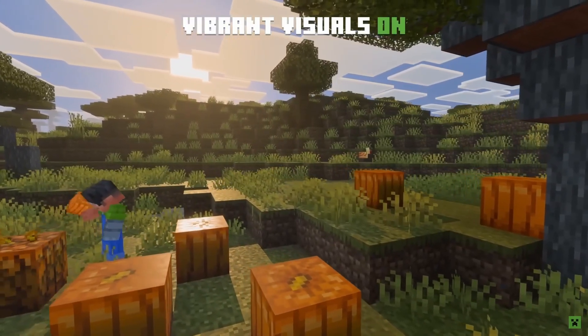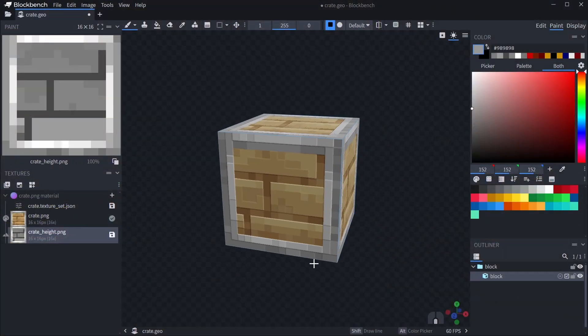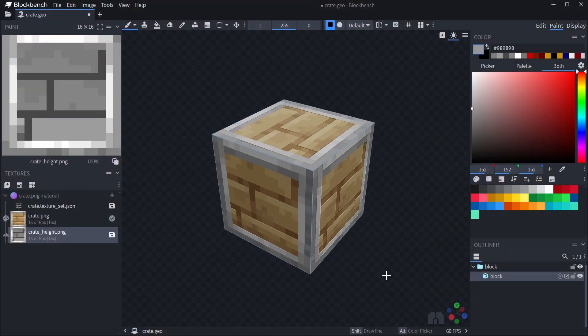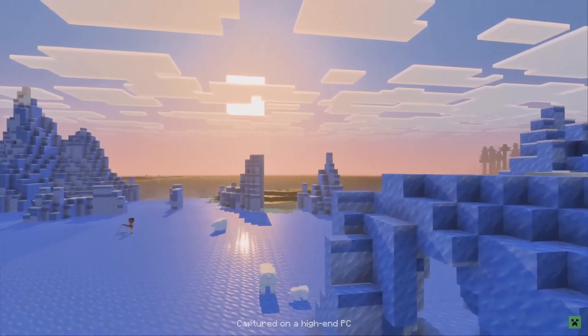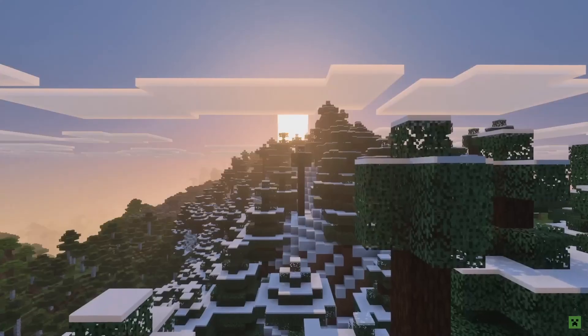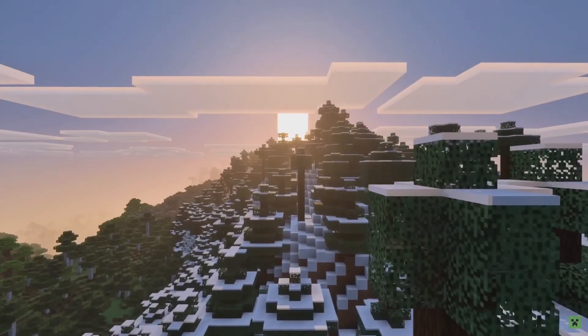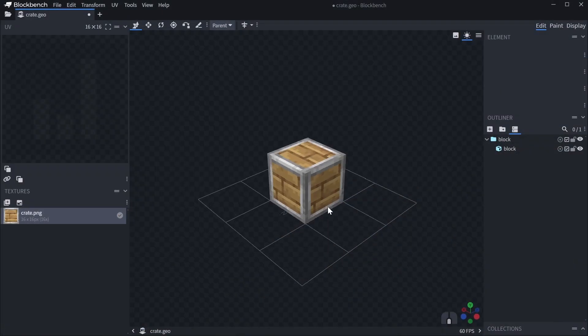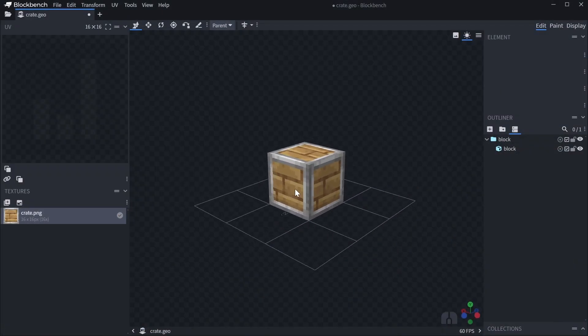Blockbench has added support for PBR maps in update 4.12 earlier this year. It supports previewing and editing normal maps, height maps, and MER maps, and you can even auto-generate some of these based on your diffuse texture. To get started, you just need to open any bedrock model in Blockbench.